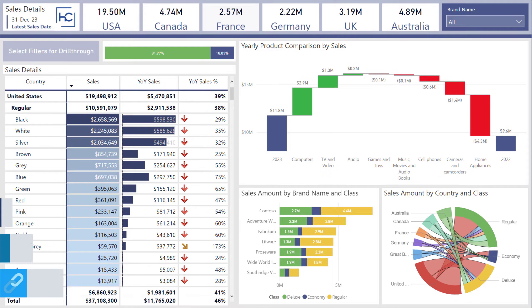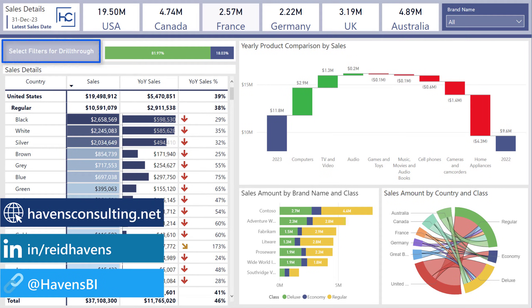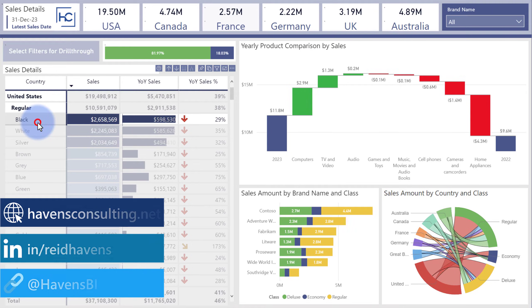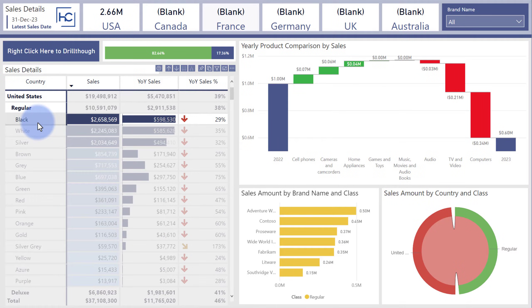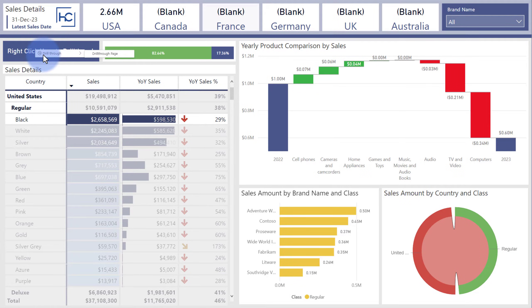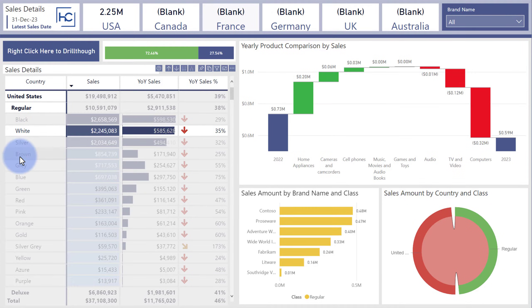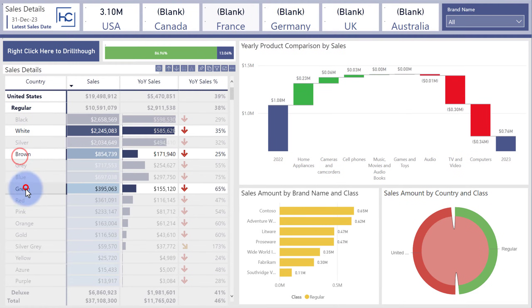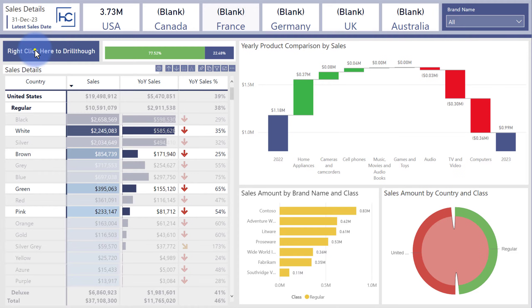We're going to start by seeing the output. Notice it is saying 'select filters for drill through.' So if I select any of the rows in here, you can see that the button up here now has a darker color and it is telling you to right click here to drill through. This is technically a single value card, but the nice thing now is I can select multiple values, right click, and drill through to that page.